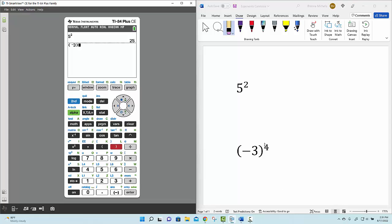You'll notice that our exponent of 4 is on the outside of the parentheses and to the upper right-hand corner. So now we're going to select this caret button, so your exponent button, and type in the exponent of 4 and select Enter, and you'll notice we're given an answer of a positive 81.